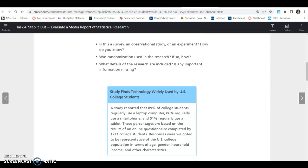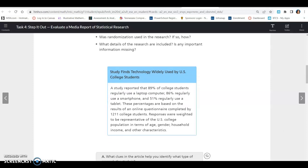Evaluate each article below by answering these questions: Is this a survey, an observational study, or an experiment? How do you know? Was randomization used in the research? If so, how? What details of the research are included? Is any important information missing?